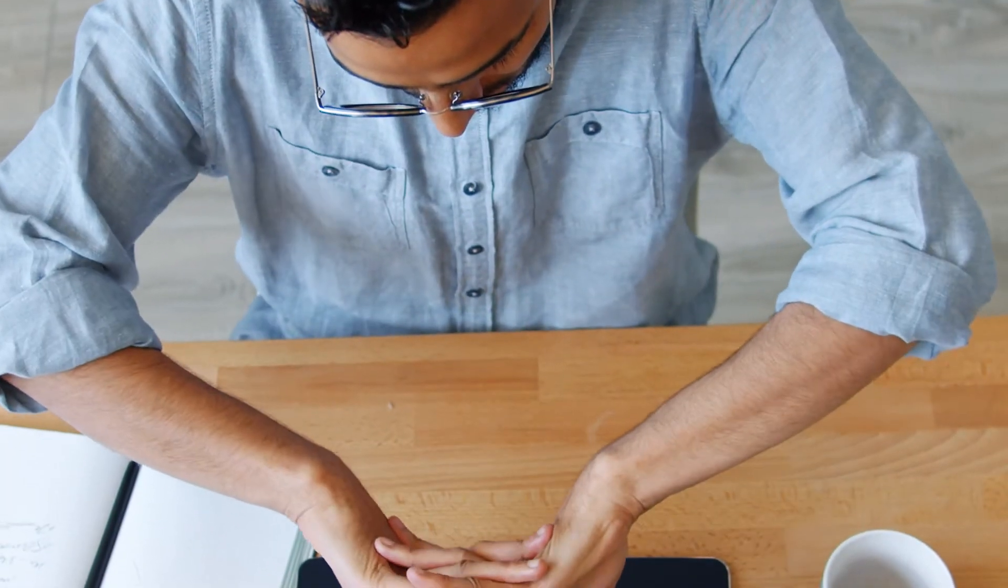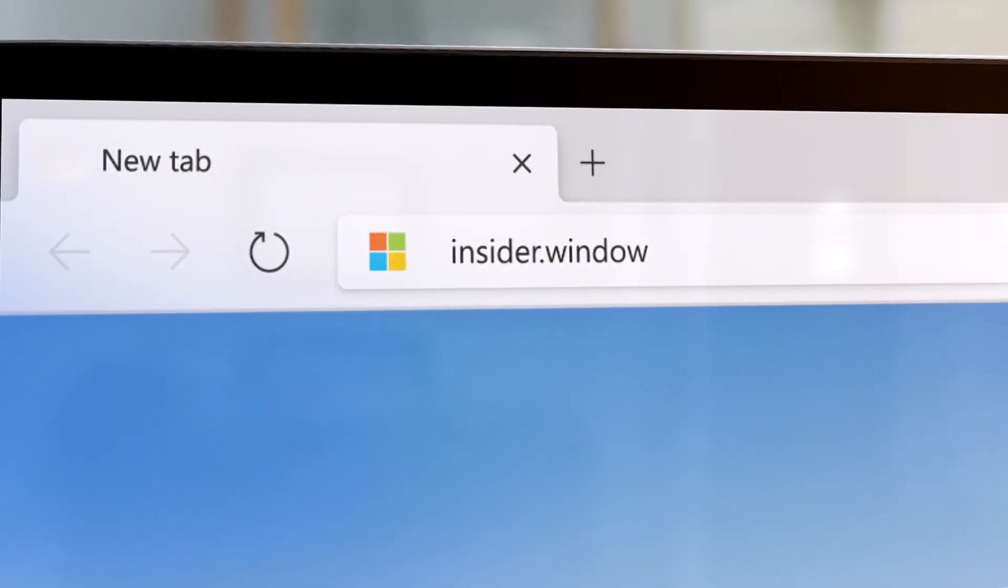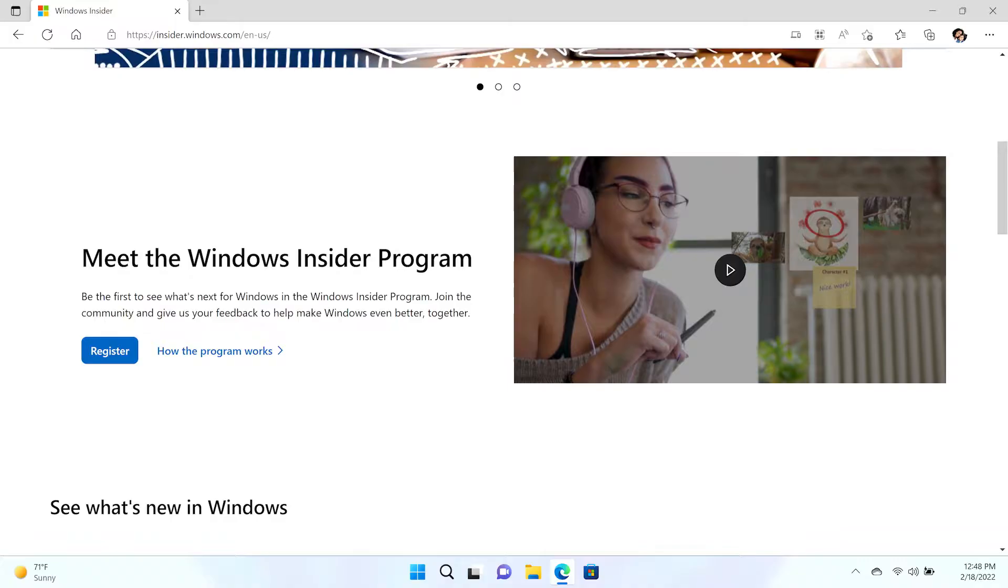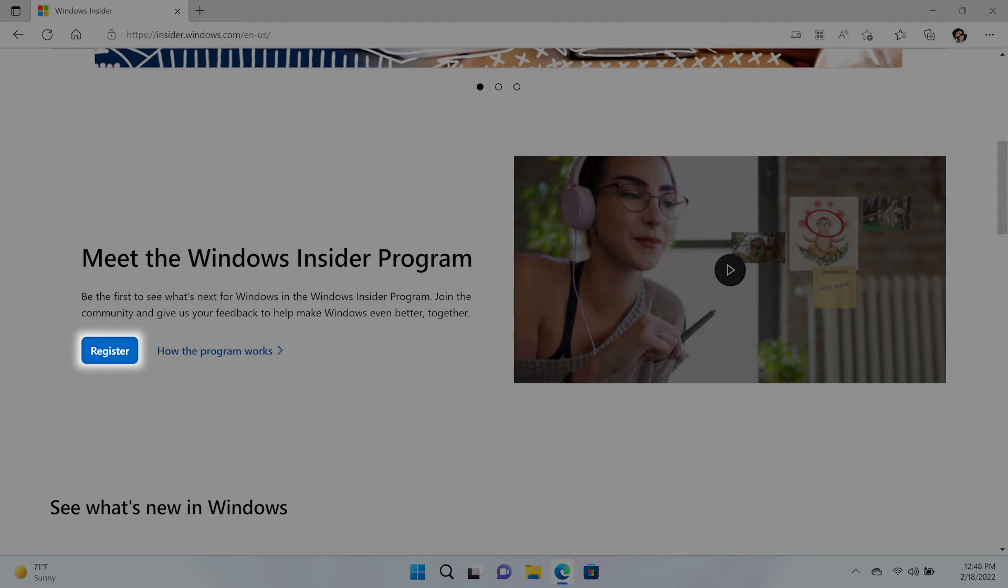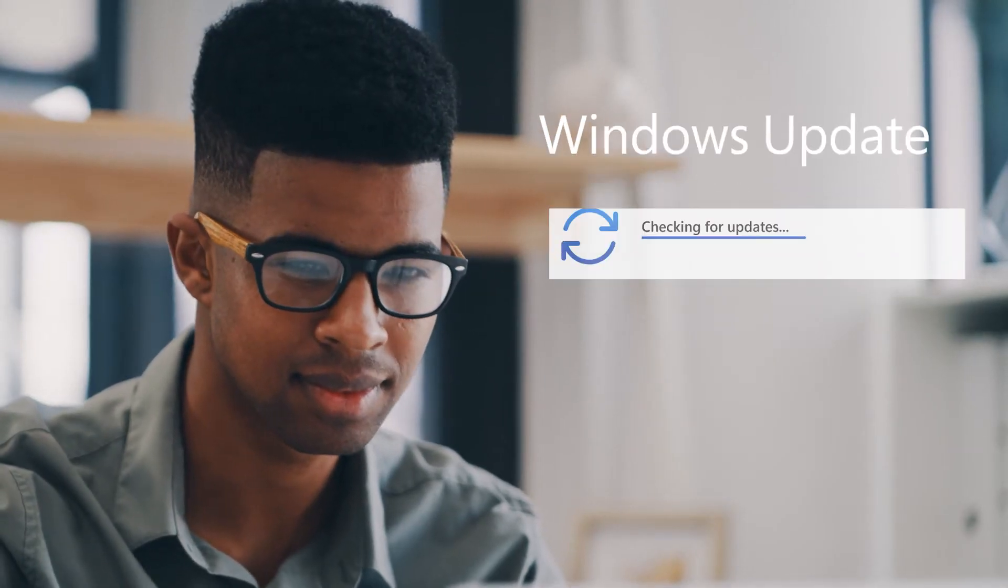Registering is easy, just sign up on insider.windows.com, then you can start downloading Windows Insider preview builds to experience new updates and features.